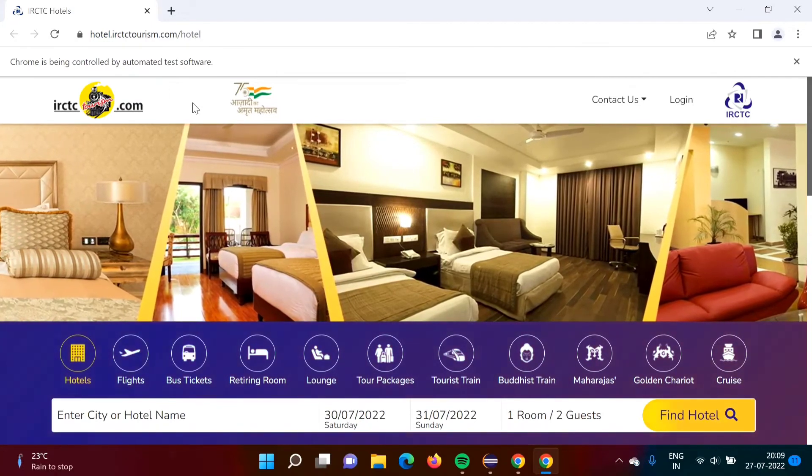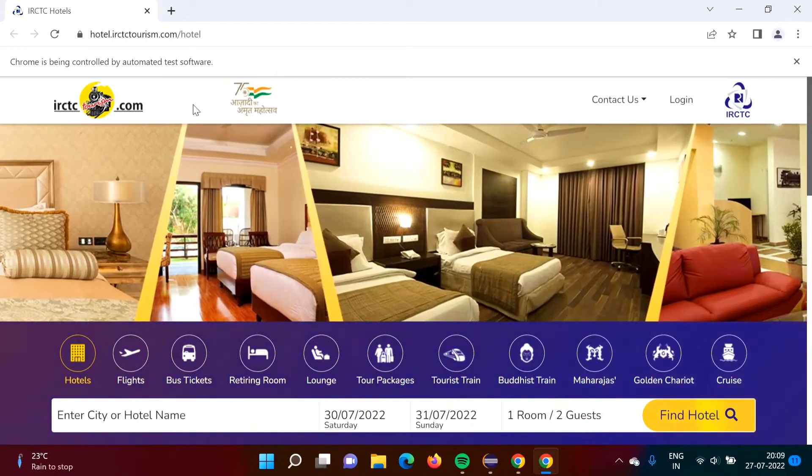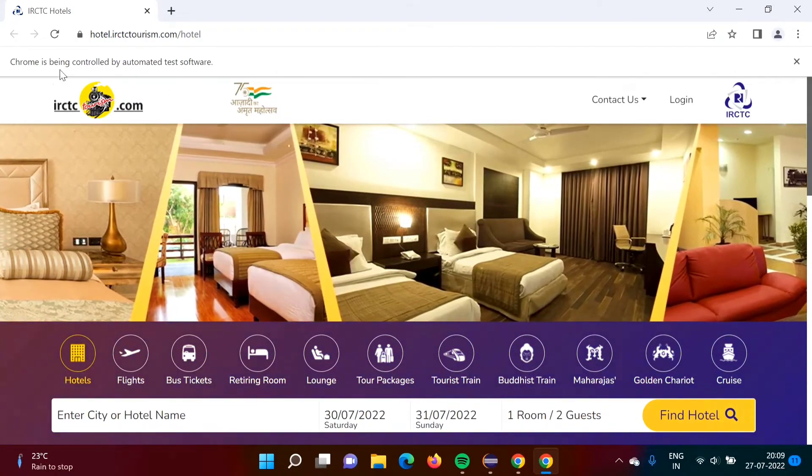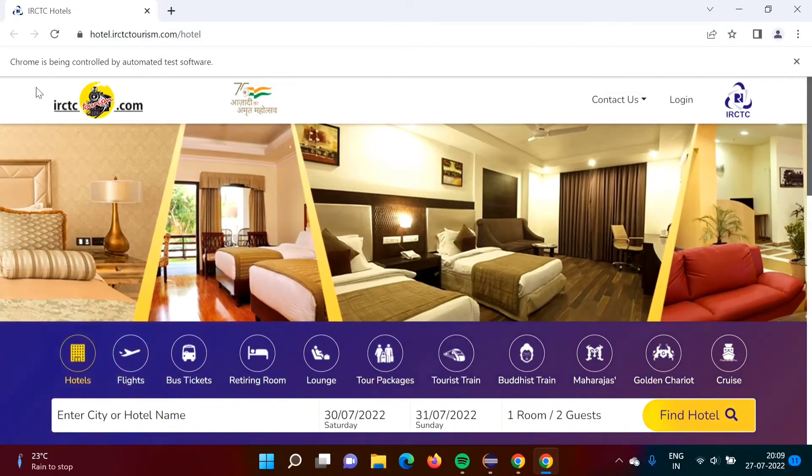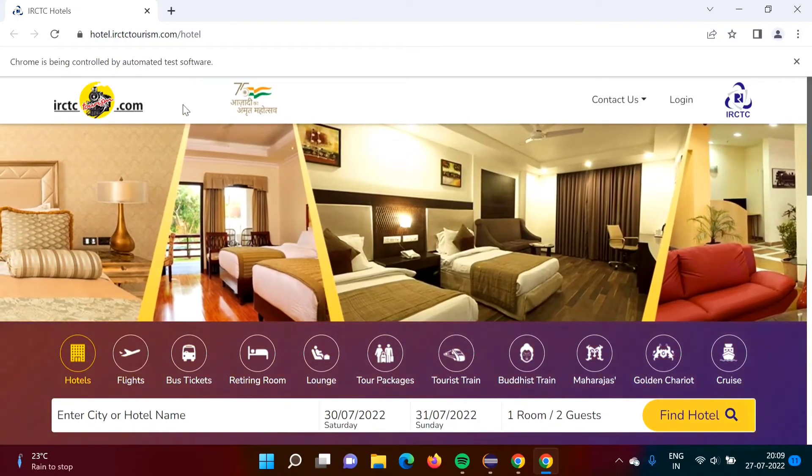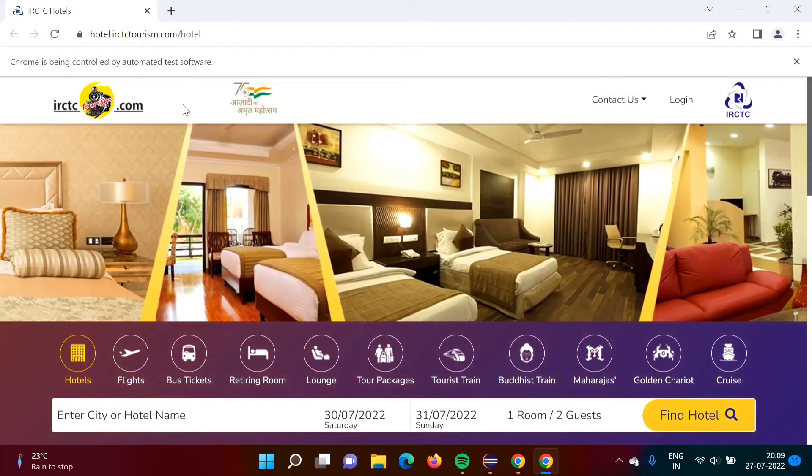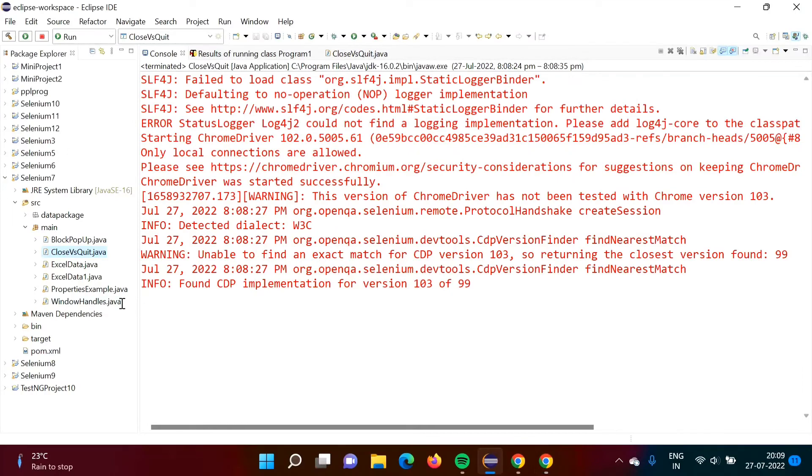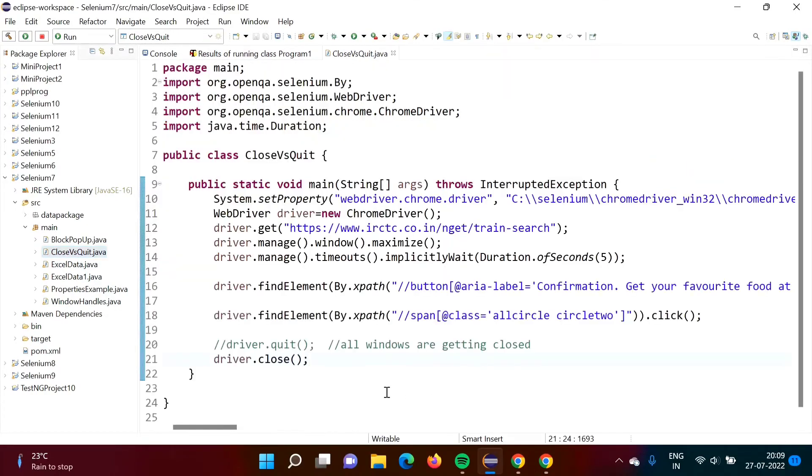Now in this case, our current window was the first one, because we have not switched. So current window is getting closed when we are calling this close method.